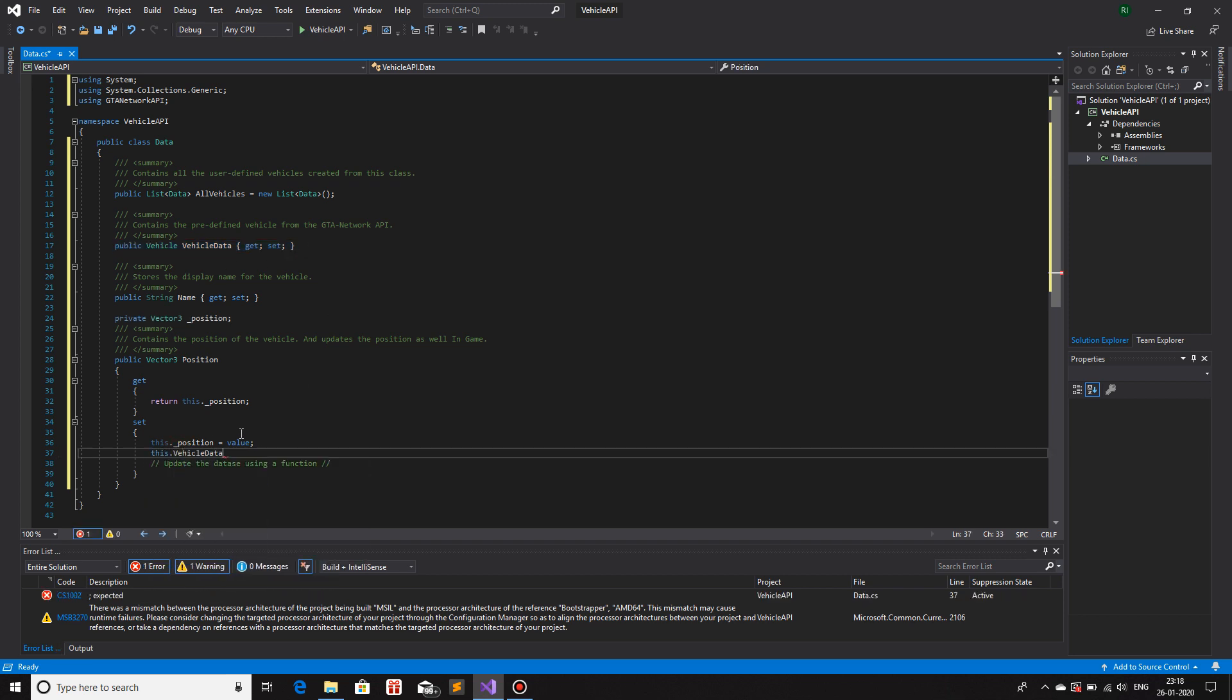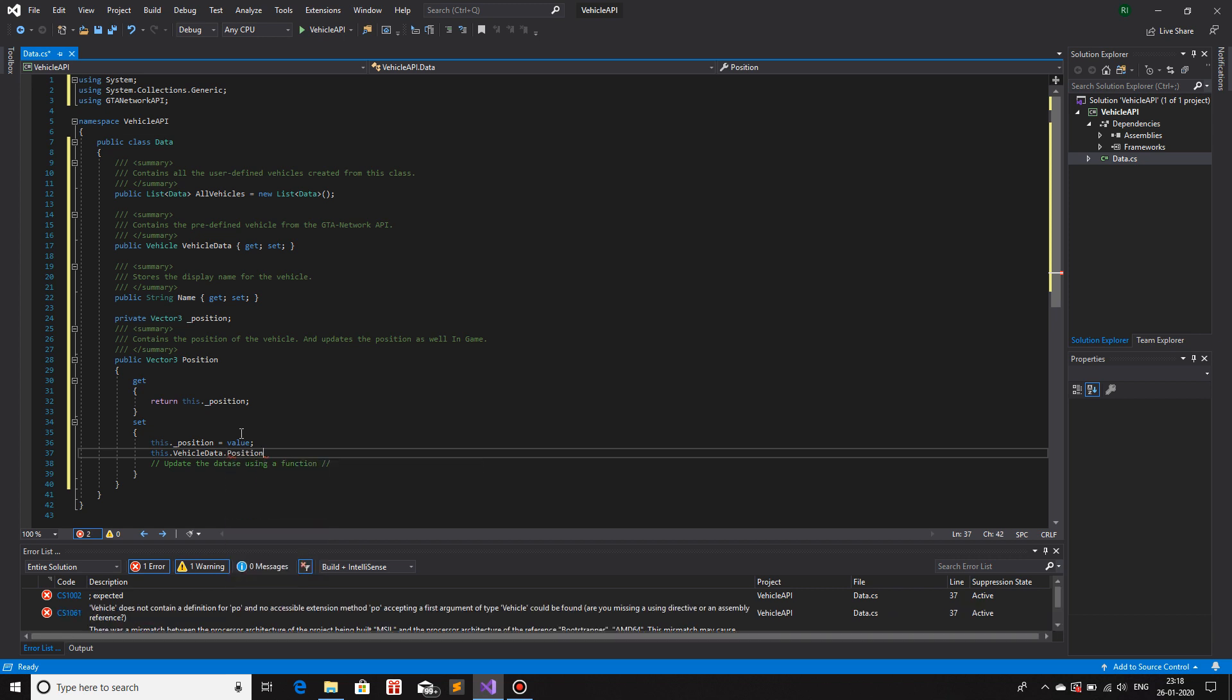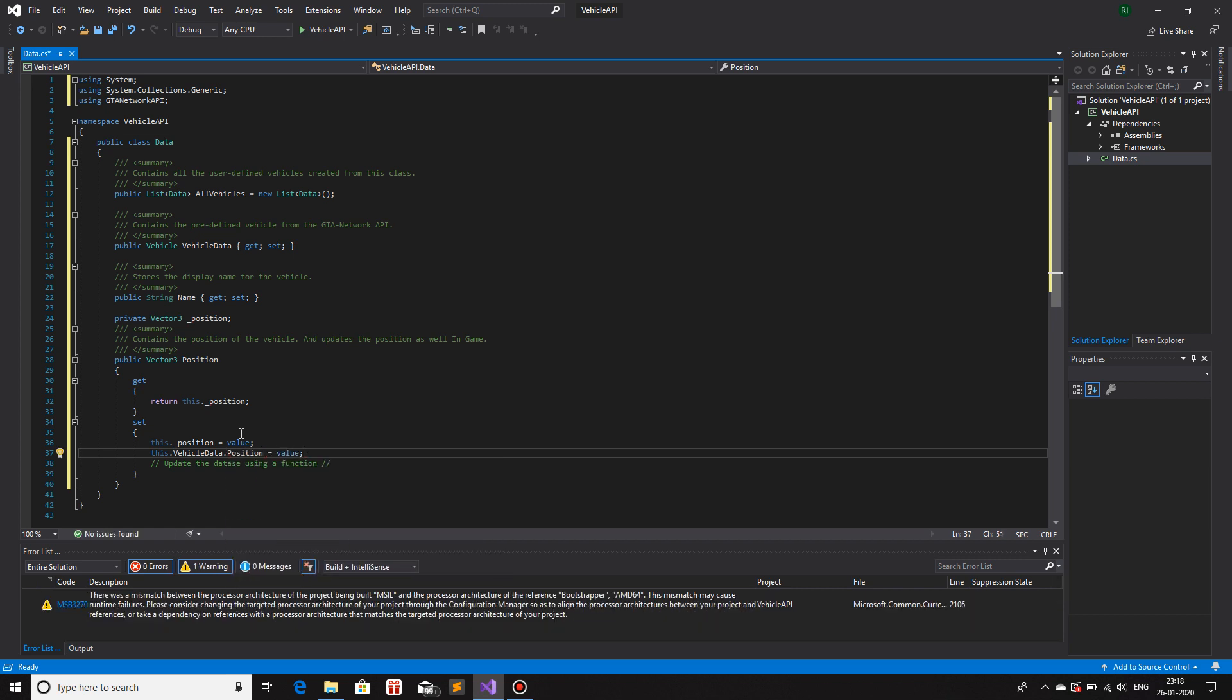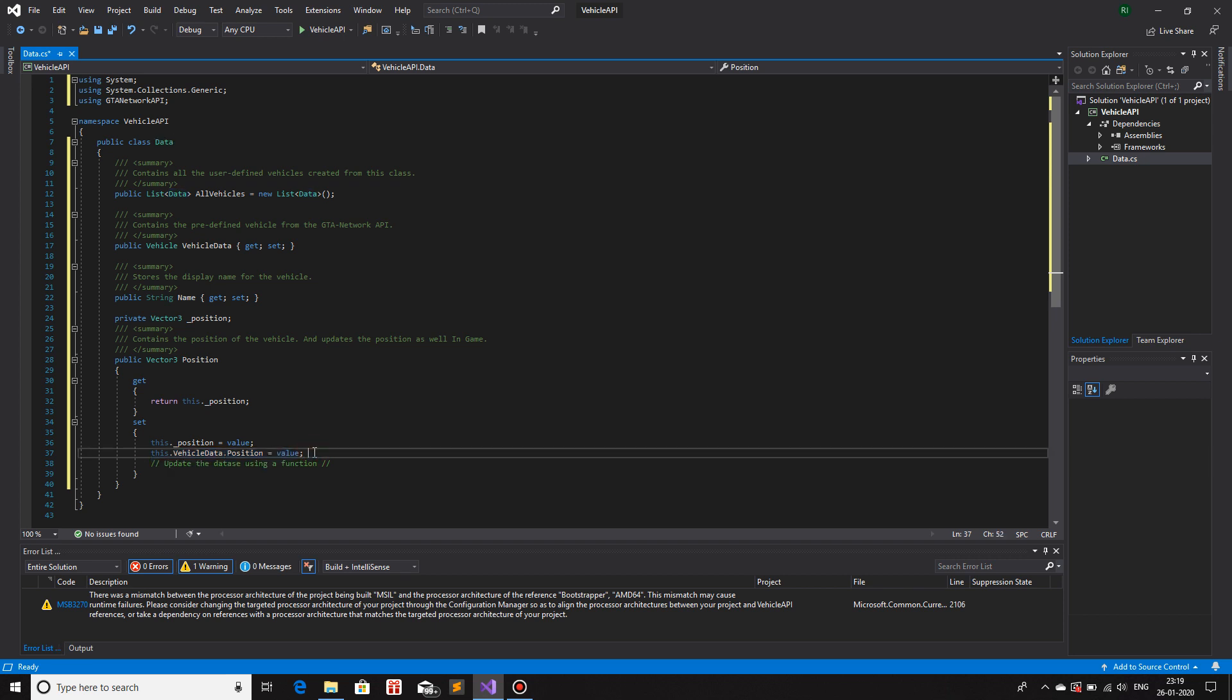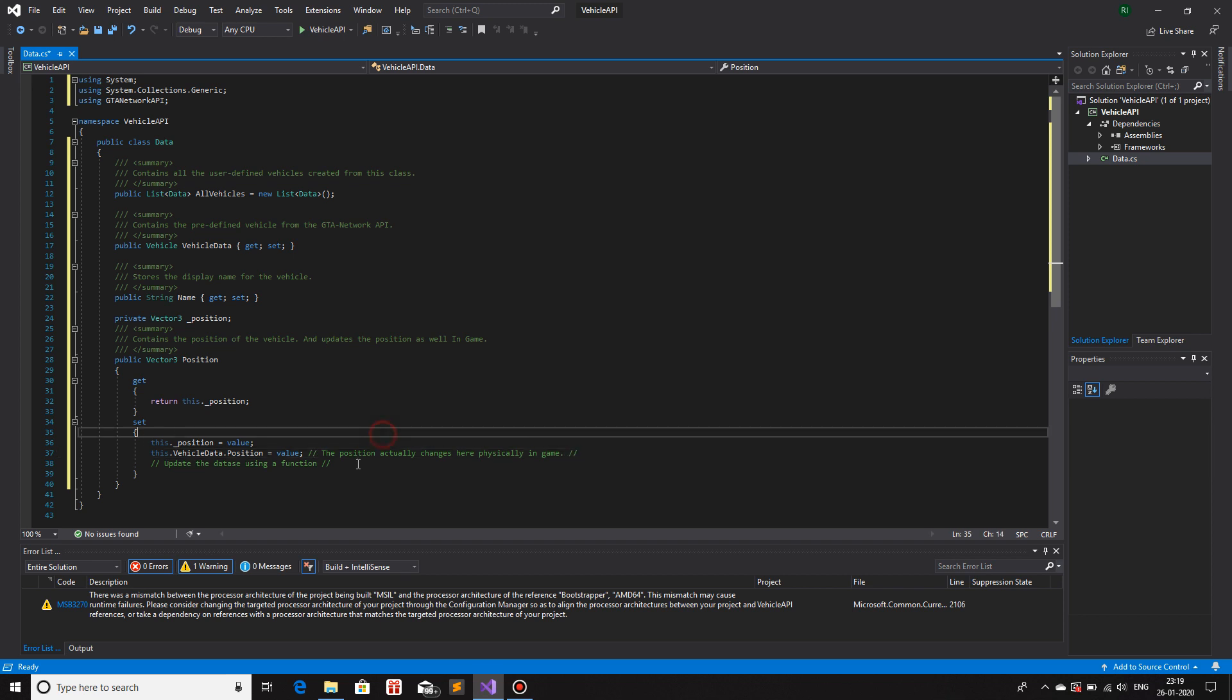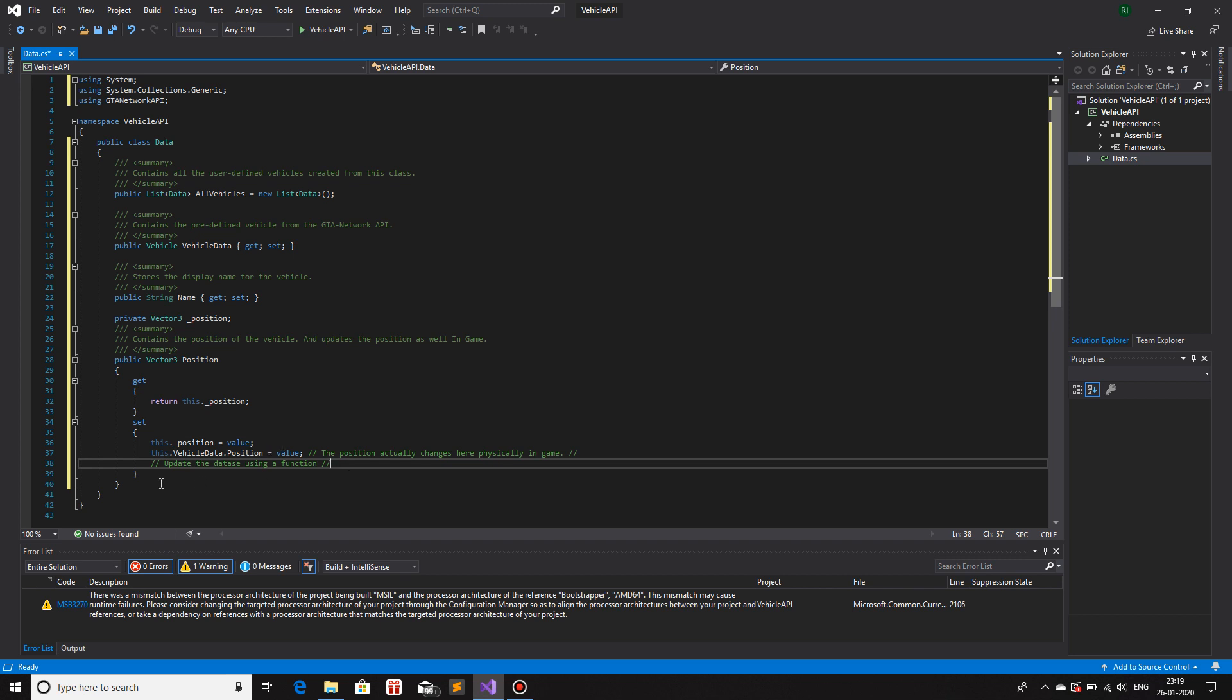Contains the vehicle, the predefined vehicle from the GTA Network API. What I will do is that when an object is created, in the constructor I will make sure that the vehicle is set first. So what I will do is this.VehicleData.Position equals to value. That's it. So over here I am setting the local variable and then also the variable for the vehicle object so that the position gets updated in game. The position actually changes here physically in game.